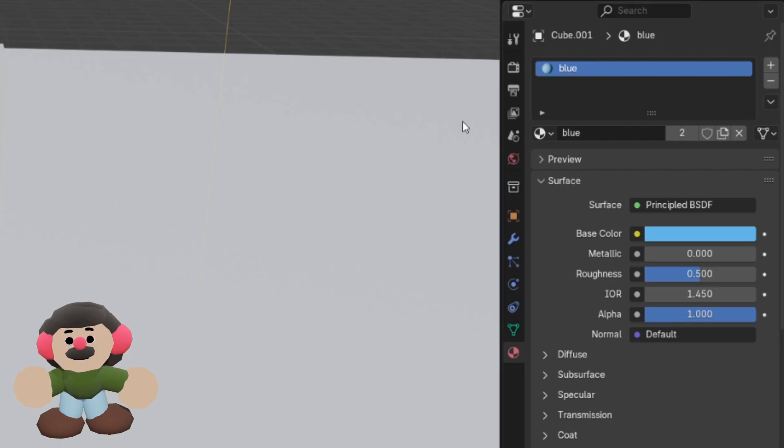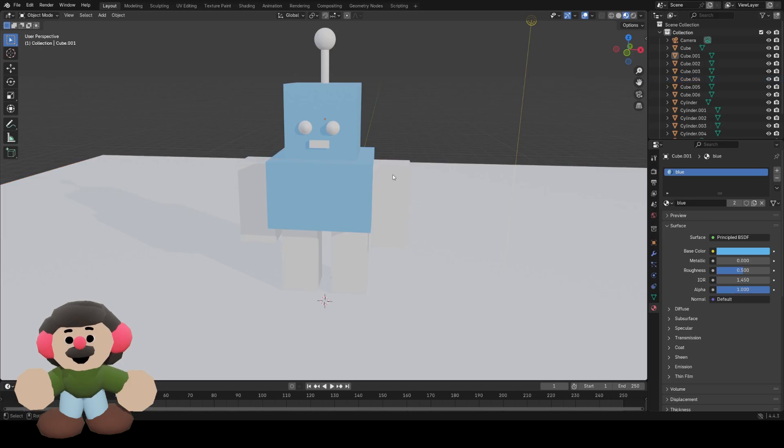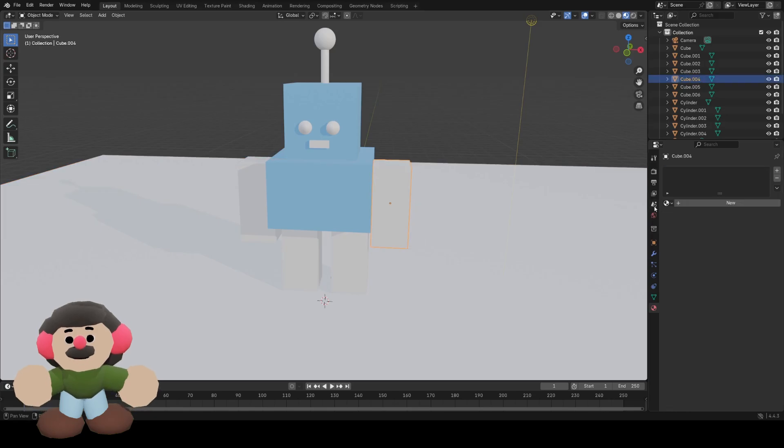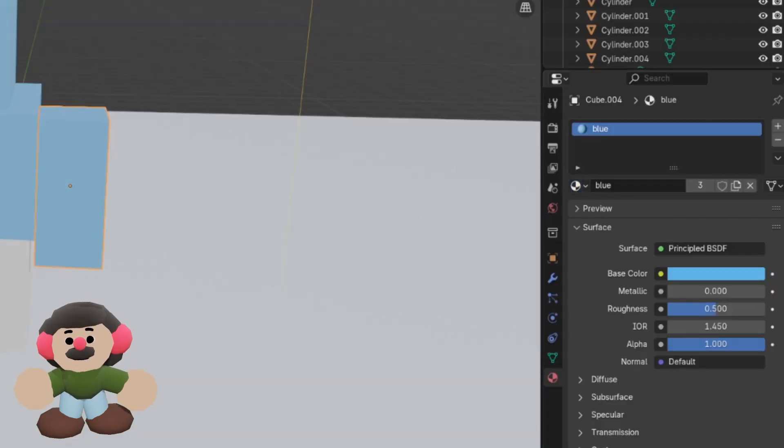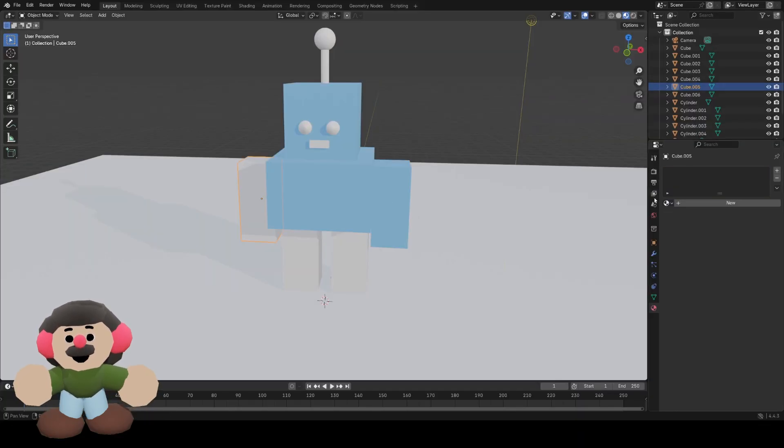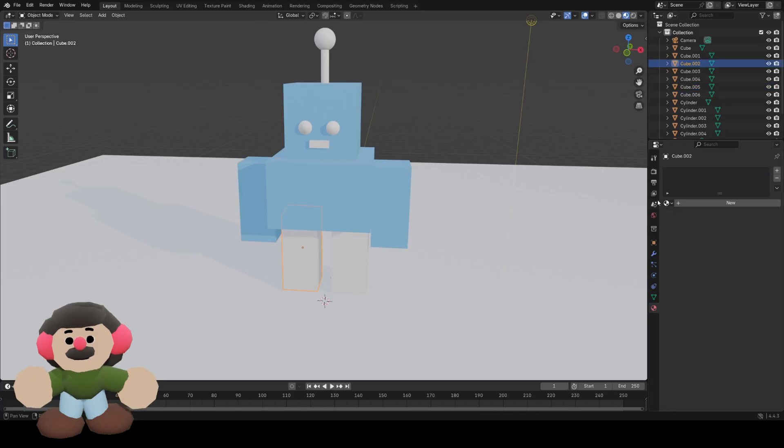We'll rename it blue, and we're going to assign it to the arms and the legs in the same way.